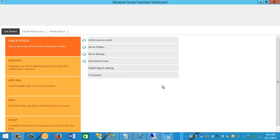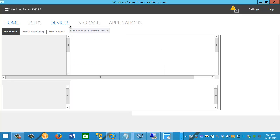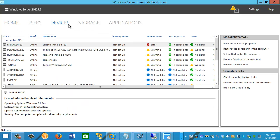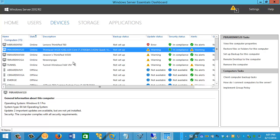We are now faced with the dashboard view, running full screen here. And what we're going to be jumping over to is the Devices page or tab. And then right click on the affected machine and say set up backup for this computer.